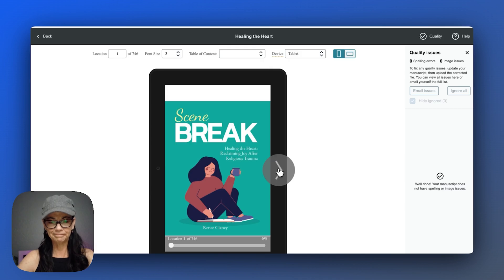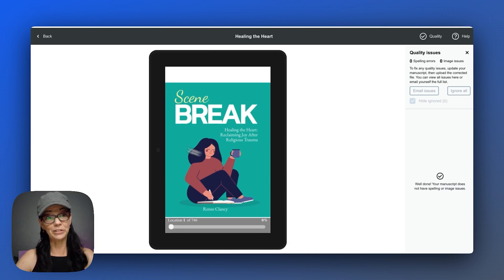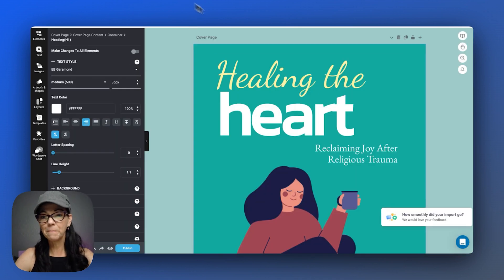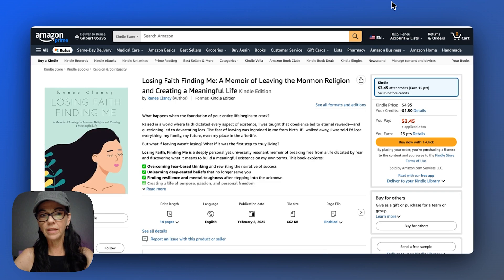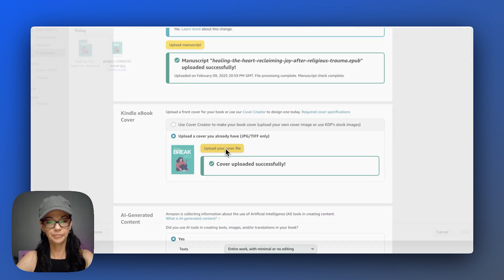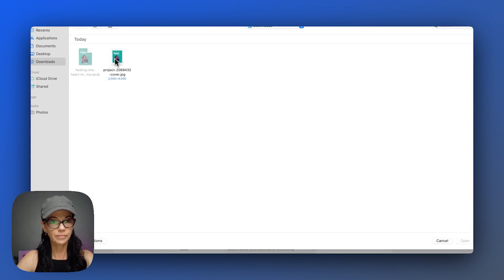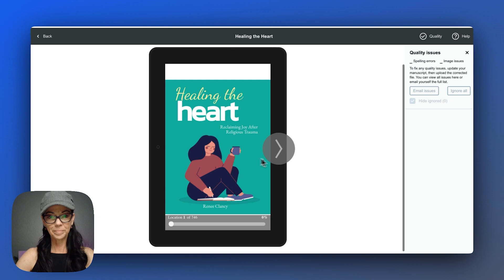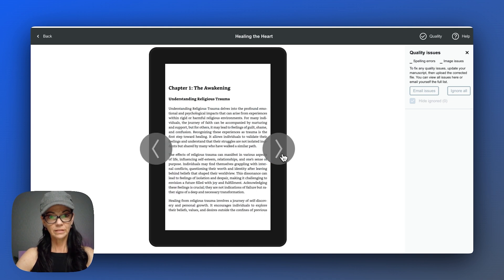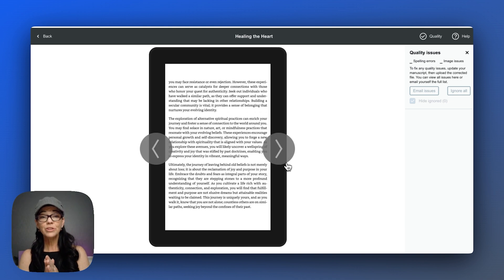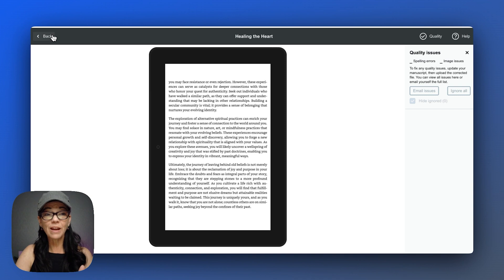Hmm. Well, that's definitely not what I want the front cover to look like. I'm glad I checked it. Let's come back here. So I want to re-upload the whole thing just to make sure. Let's see. Okay.